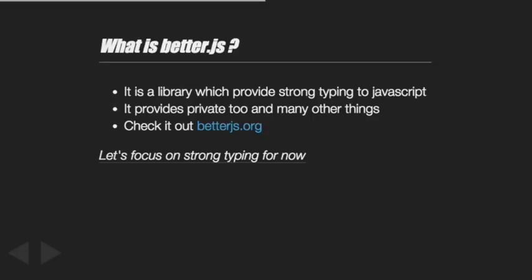So what is the role of better.js? It's a library I built previously to produce better JavaScript. It provides quite a few features, one of which is implementing strong typing and private visibility. When you specify the type of each property, each parameter, each return value, you're doing dynamic type checking, which is interesting for JavaScript.